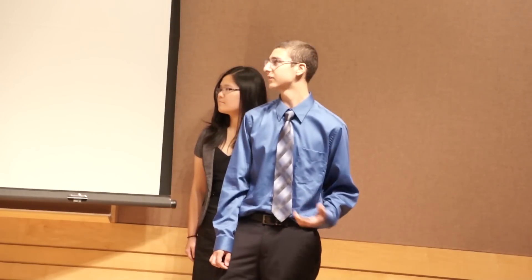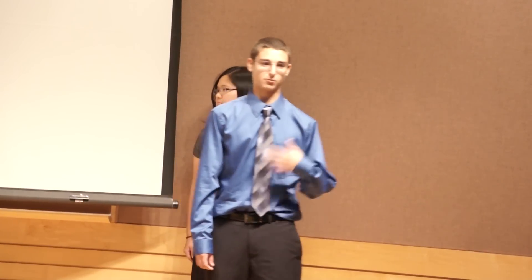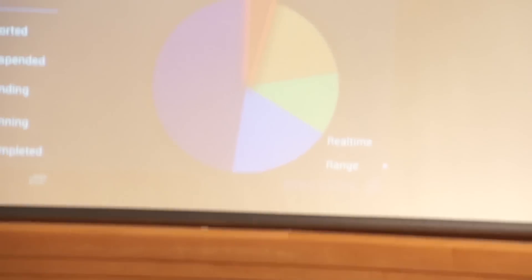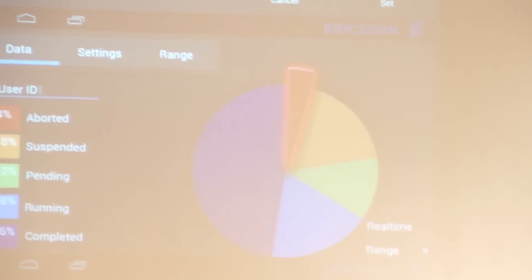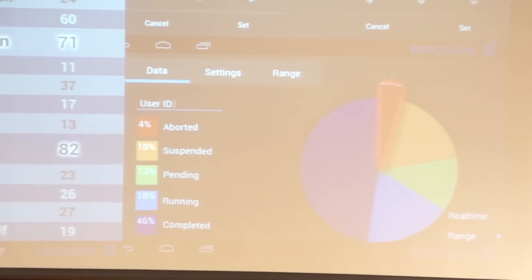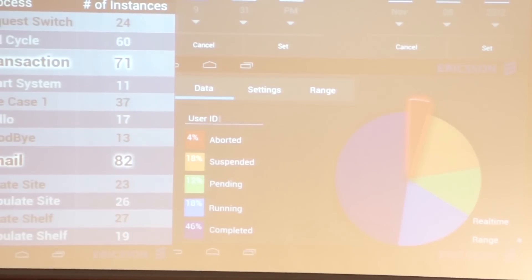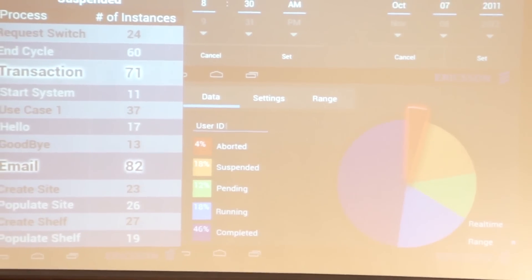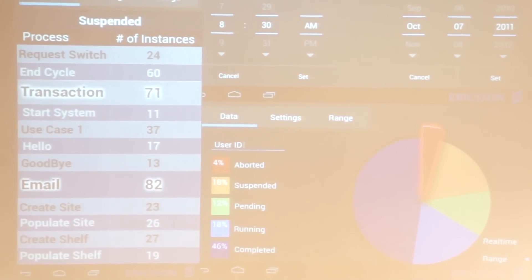Colors mean different things in different countries. For example, in North America green is a really positive color — green means go, green means good — and red is negative. But in other countries, green is neutral or even negative. So for 'complete' we used the color blue, because it's common and means good everywhere you go.